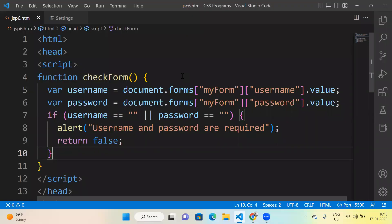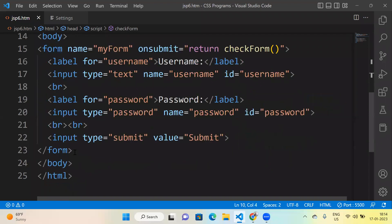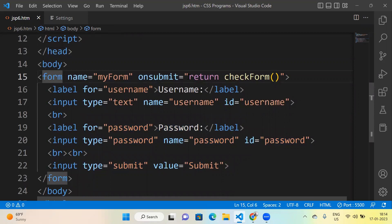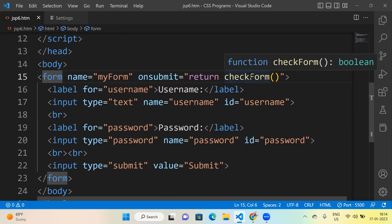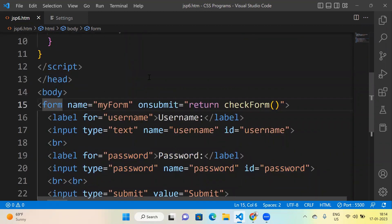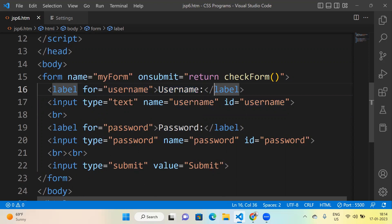This is our target. To achieve it, inside HTML we first design the form. The form whose name is 'myform' on submit returns the checkForm function. We create a label named 'username', which is displayed before the text field, and after this label we accept input from the user using an input tag whose type is 'text', name is 'username', and id is 'username'.